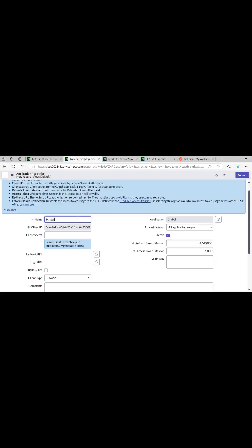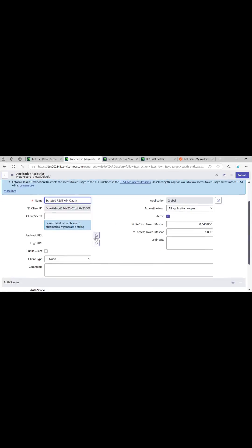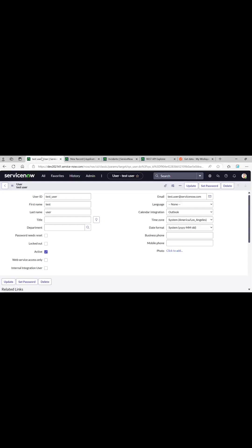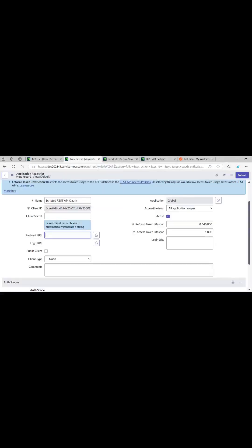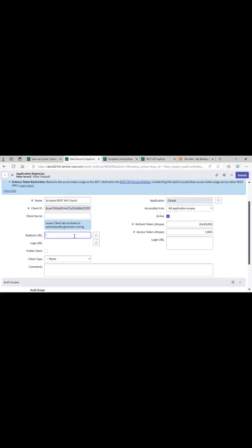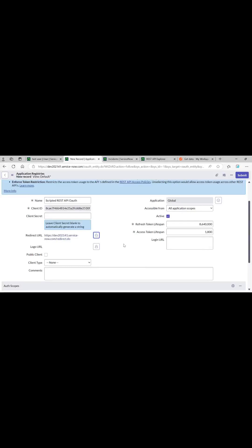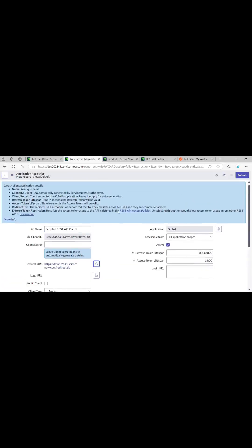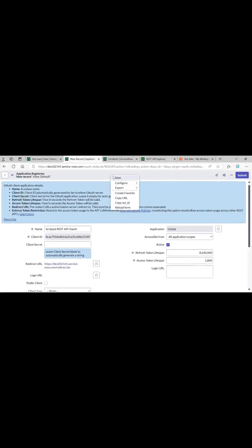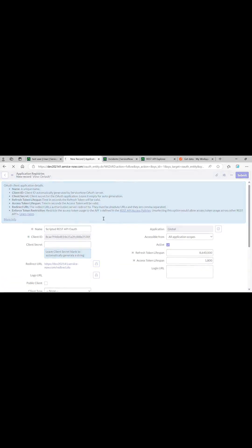Just give it any name. For redirect URL, just copy the URL of the instance and append it with redirect.to. That is it, let's just save it. You can see client secret is generated.